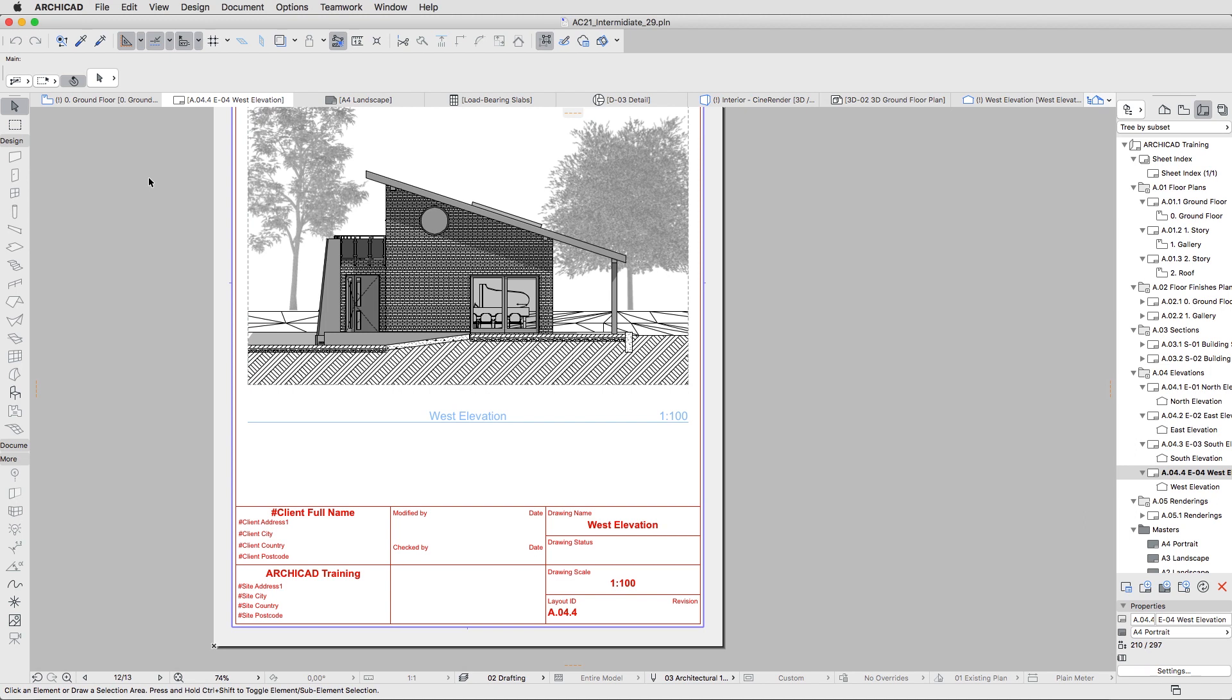The BIMx model can contain the full documentation of your ArchiCAD project, the 3D model plus views and layouts. You can open and explore the BIMx model content in the free BIMx Desktop Viewer, in the free BIMx mobile app on any mobile device, or in the more sophisticated BIMx Pro mobile app with extra features.